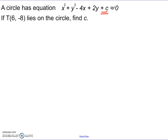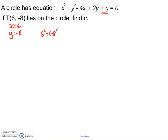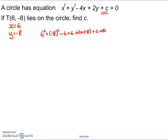So if T is at (6, -8), then x equals 6 and y equals negative 8. I can substitute them in and work it out. So I get 6 squared plus negative 8 squared, take away 4 times 6, plus 2 times negative 8, plus c, equals 0.